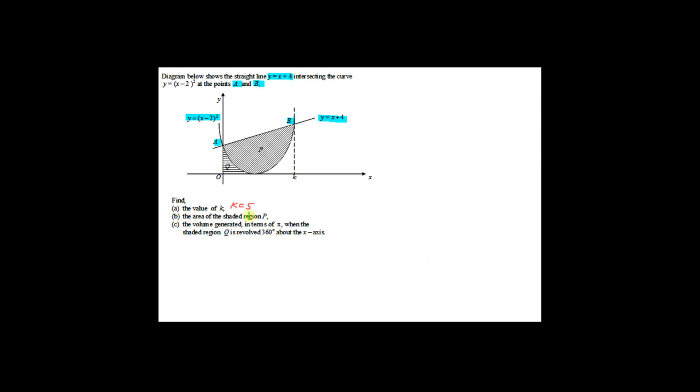Now we move on to Part B — find the area of the shaded region P. Looking at the diagram, the region bounded by O, A, B and this point forms a trapezium. To find the area of shaded region P, we use the area of the trapezium minus the area under the curve.